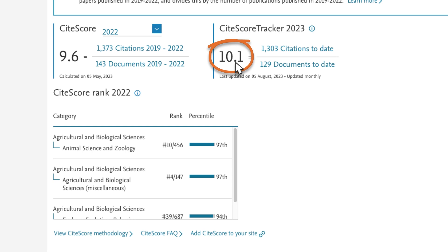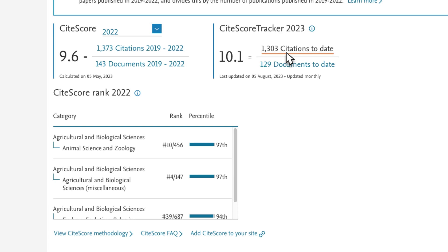Next, we look at the CiteScore Tracker. CiteScore Tracker is calculated in the same way as CiteScore, but for the current year rather than previous complete years. The CiteScore Tracker calculation is updated every month as a current indication of a source's performance by this metric. The numerator — citations to date — builds up every month as additional citations are received, so that the calculation is consistent with the calculation of the complete year's CiteScore.